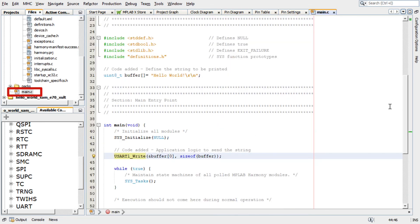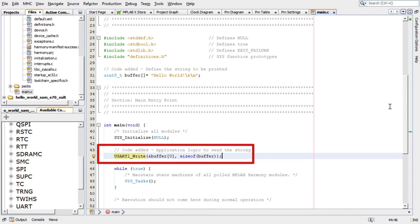For our project scope, add the following code in the main.c file as shown here. This code will define the string to be printed and send the string.